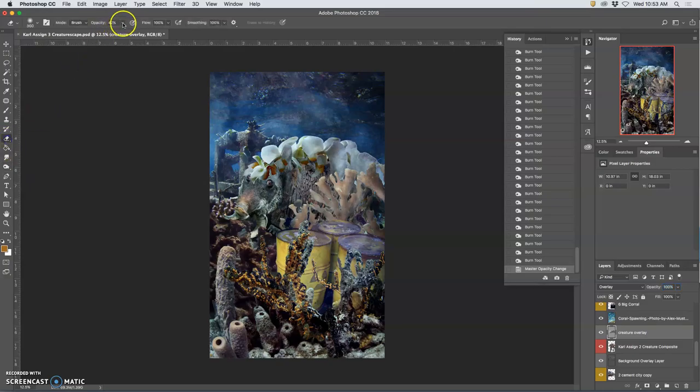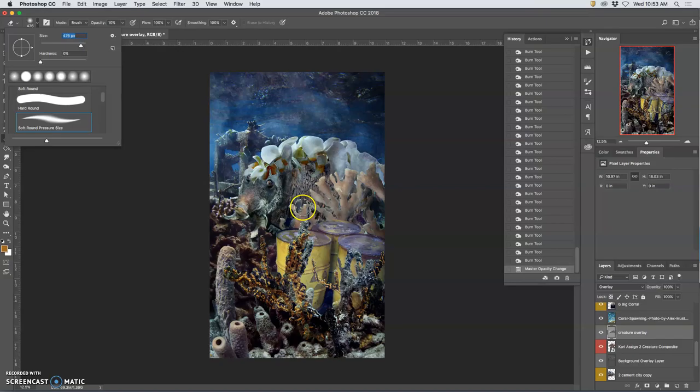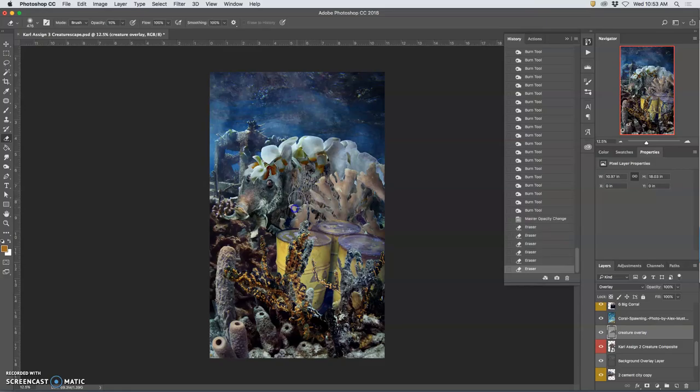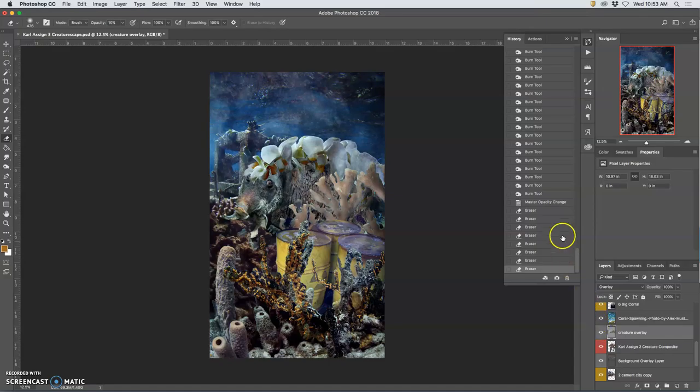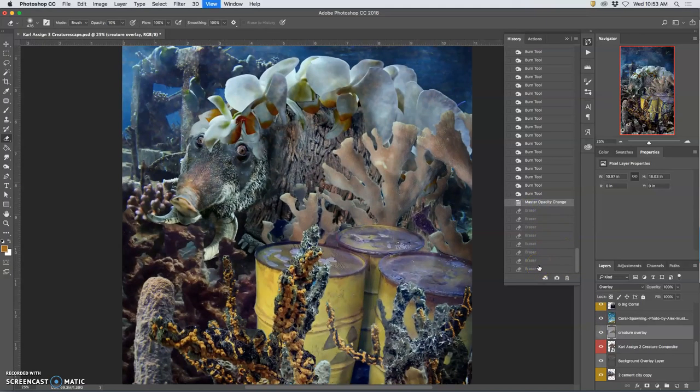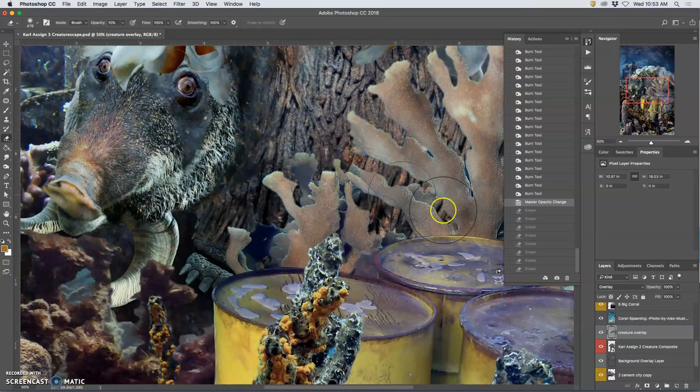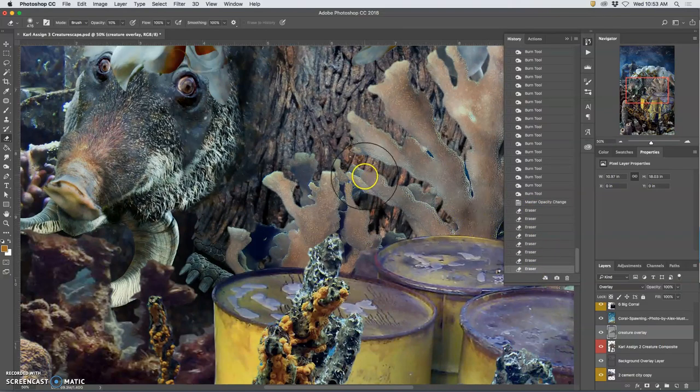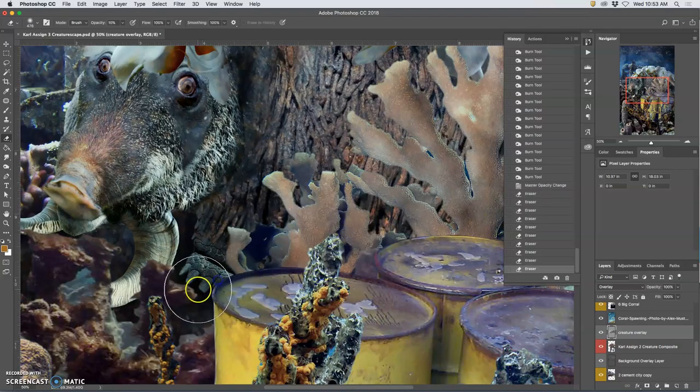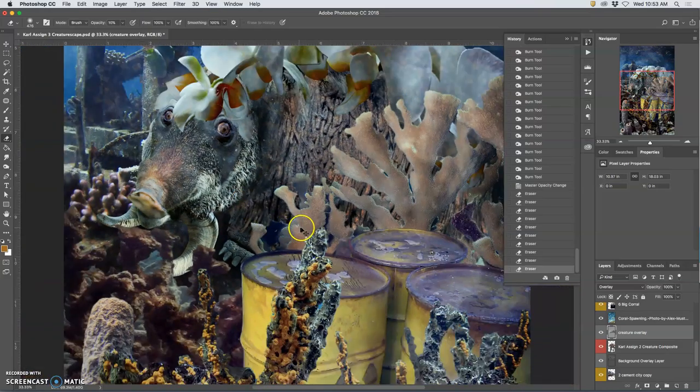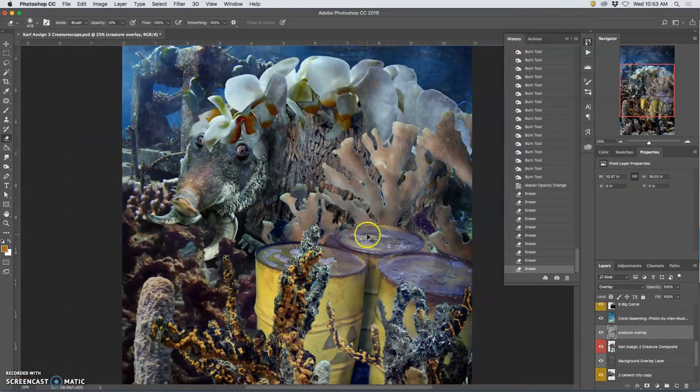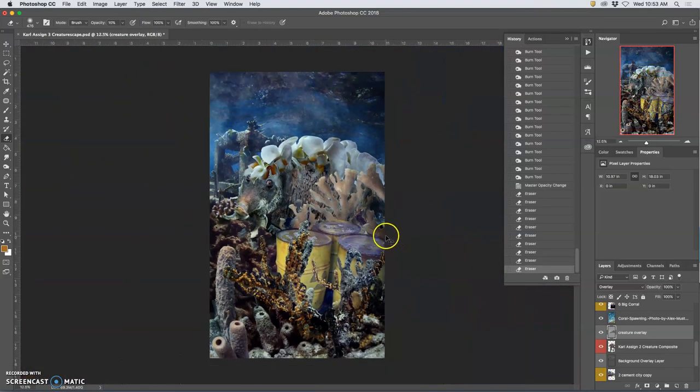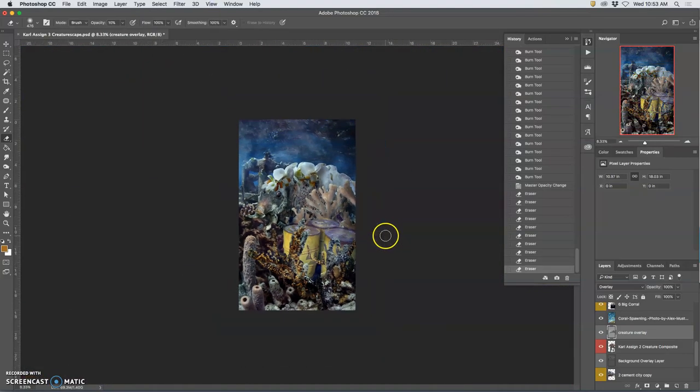at low opacities with a big soft eraser. You know, 0% hardness, 10% opacity. And I can just take away a little bit of those effects in just subtle ways. So here, where I burned it and it got a little too saturated, I can just erase that area and tone it down. Okay. Next.